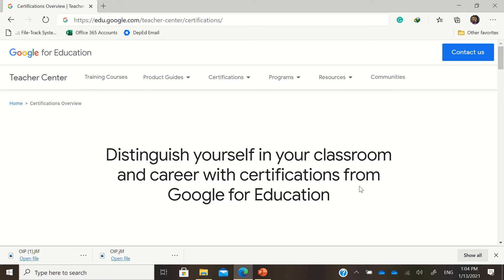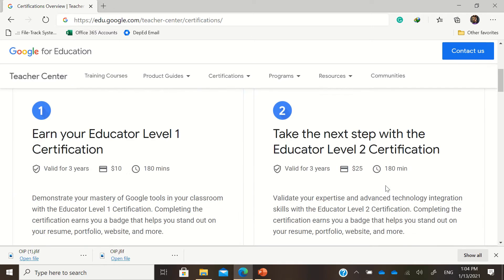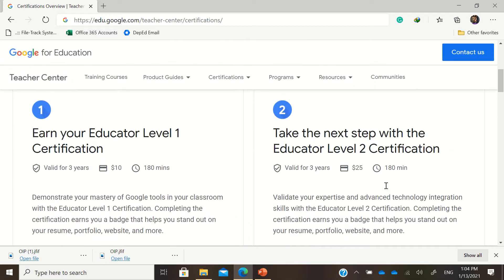Here you have distinguish yourself in your classroom and career with certifications from Google for Education. You have the option to take, for example, if you want to earn your educator level 1 certification.